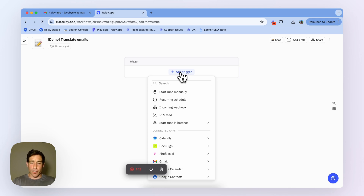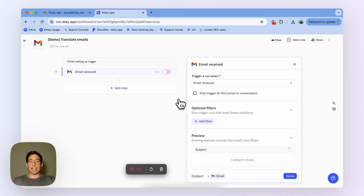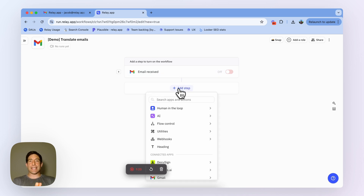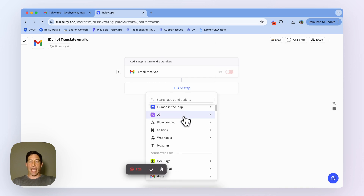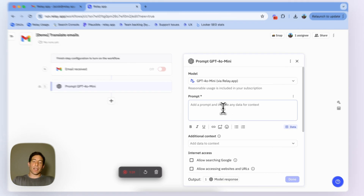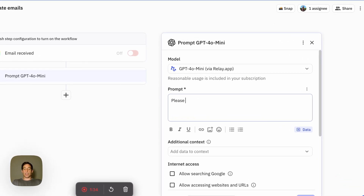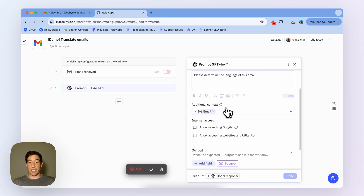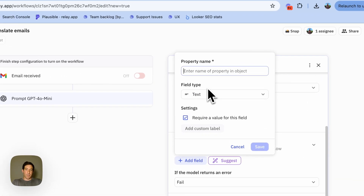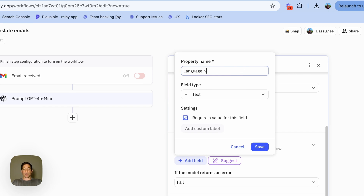First, I'm going to add a trigger — a standard email received trigger. Then the first thing I need to do is figure out: is this email in English or is it in a different language? To do that, I'm going to create an AI step with a custom prompt. The prompt says: please determine the language of this email. Then I'm going to pass in the email itself as context, and the output I want is a text field — the language name.